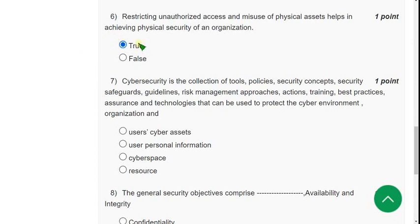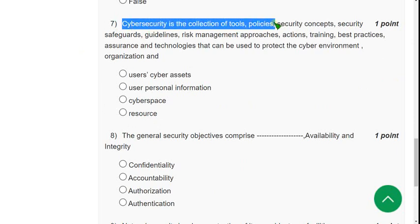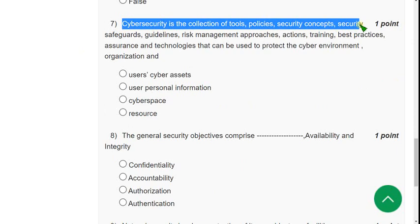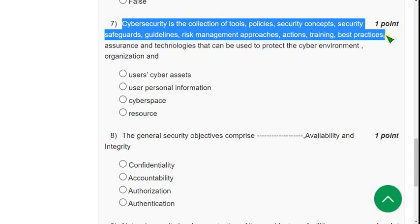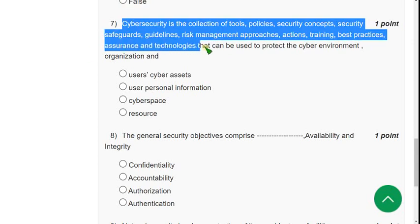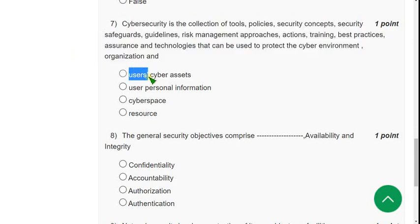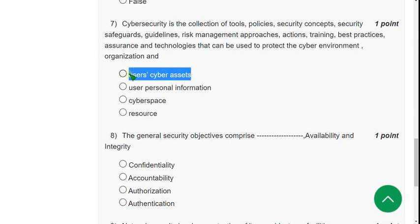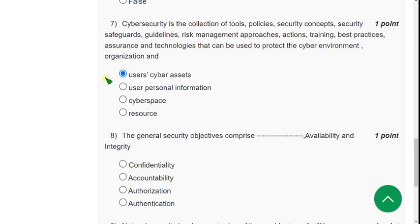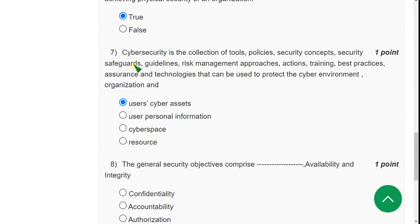Seventh question: Cybersecurity is the collection of tools, policies, security concepts, security safeguards, guidelines, risk management approaches, actions, training, best practices, assurance, and technologies that can be used to protect the cyber environment, organization, and what? In the lecture they have given 'users' asset,' but here they have extended this word by using 'cyber.' I hope the first option is the correct answer. First option could be the probable solution for the seventh question.